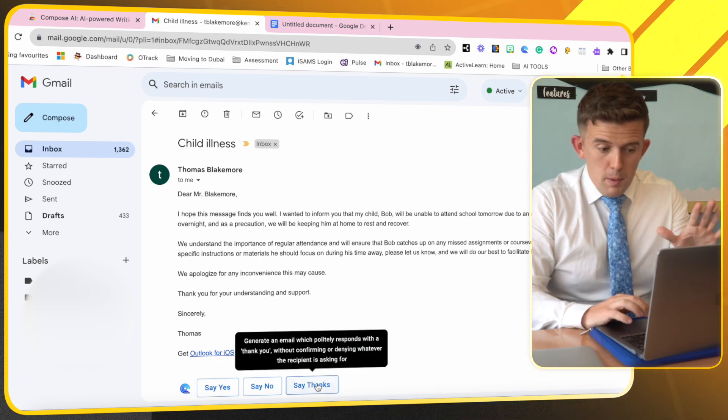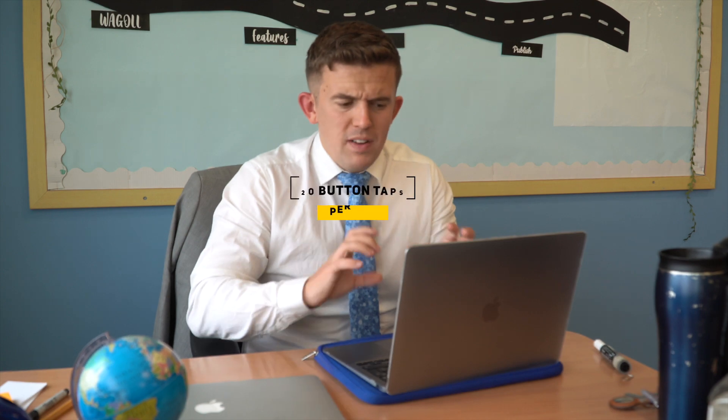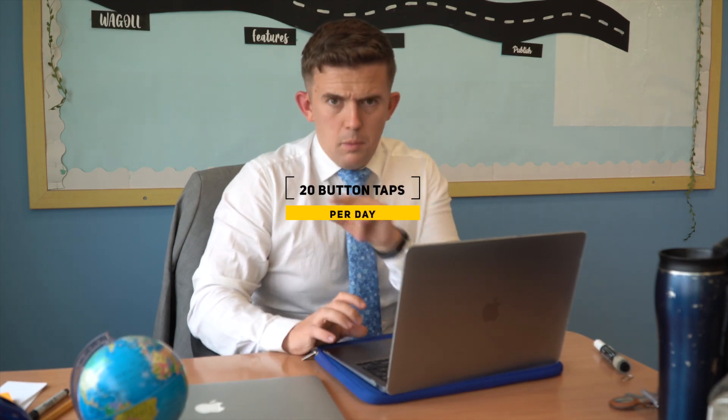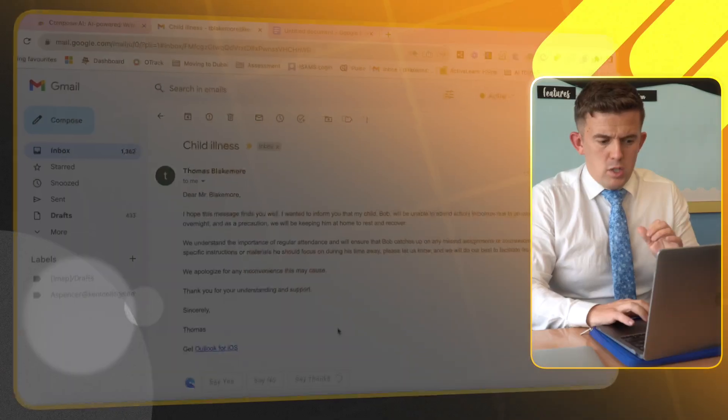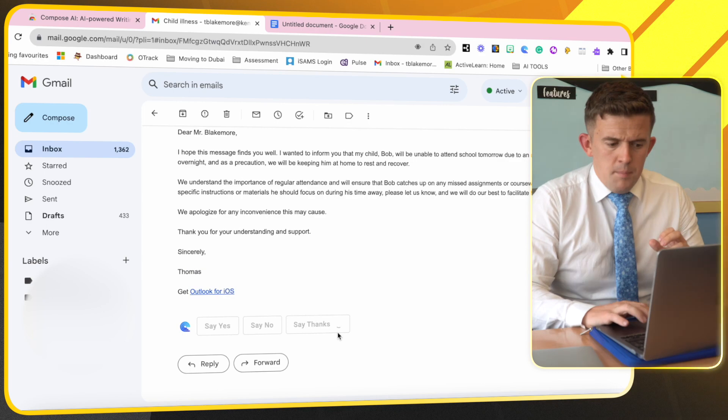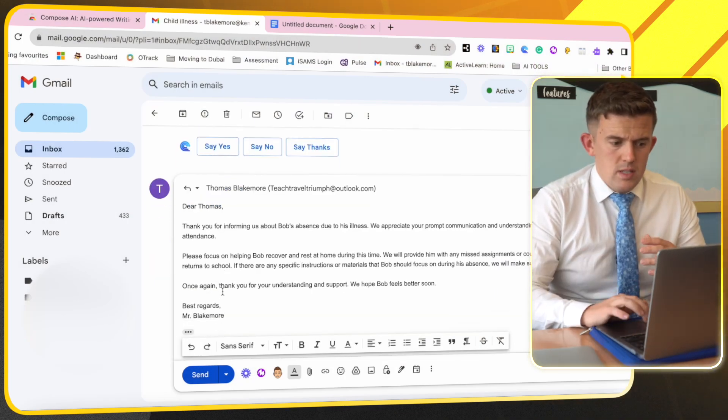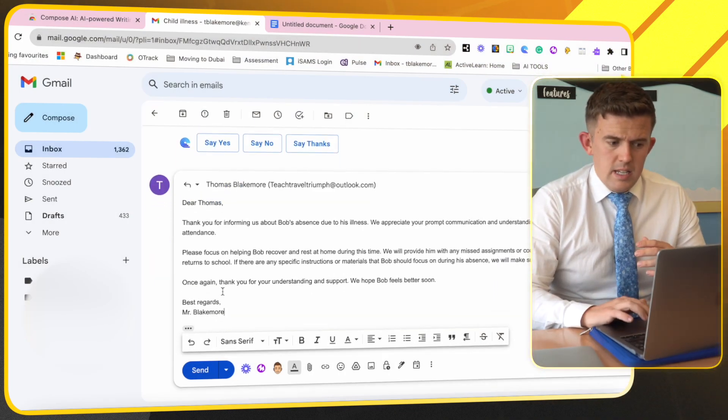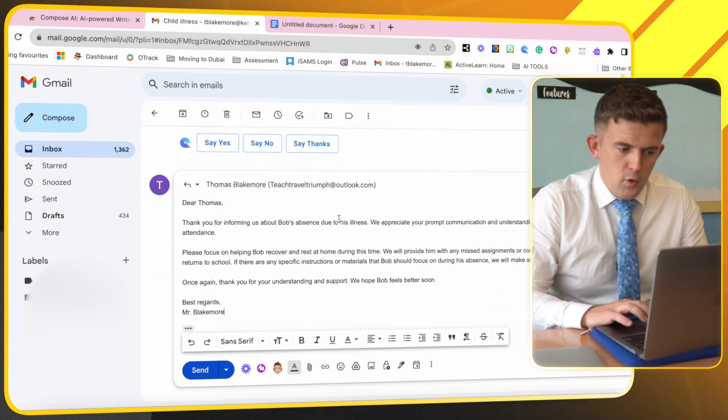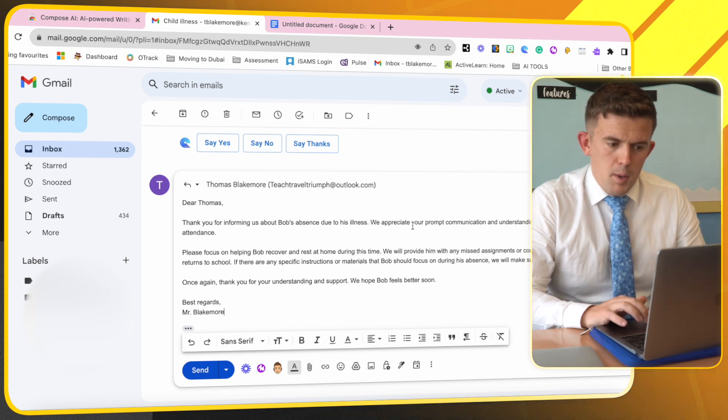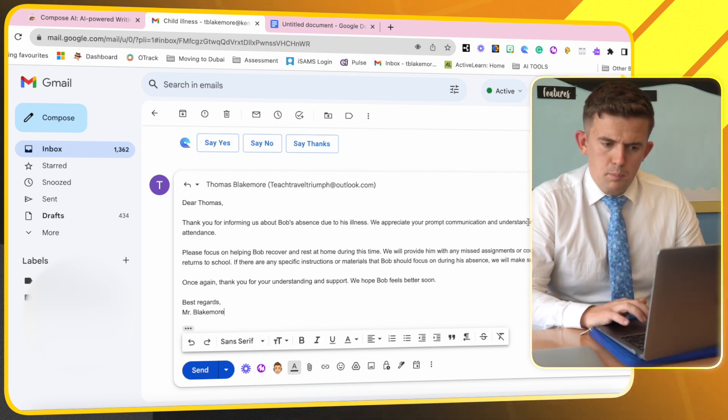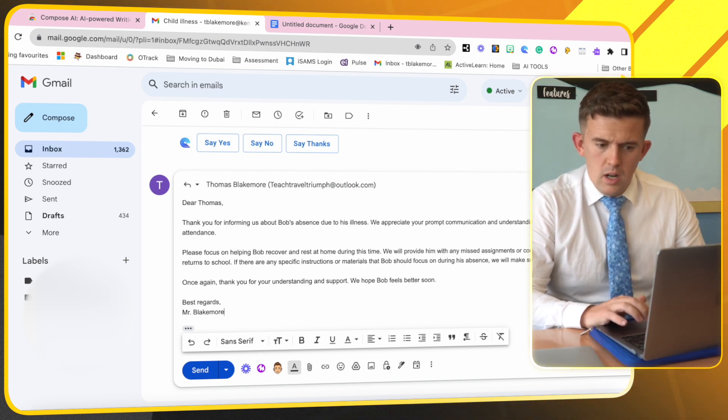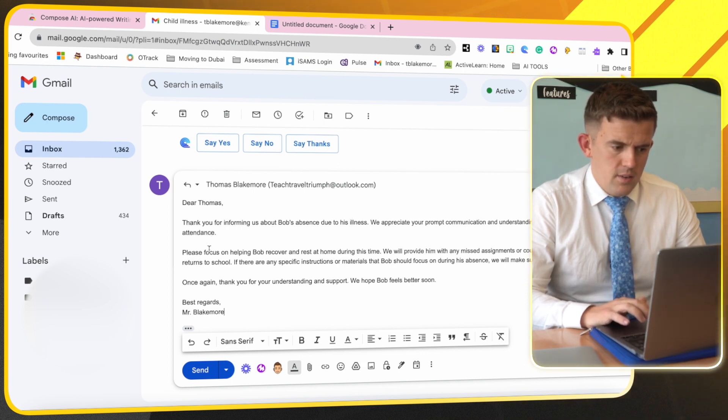So this is where this blows my mind and there's not that much of a limit. I just press say thanks, let it do its thing, and as you can see: 'Dear Thomas, thank you for informing us about Bob's absence due to his illness. We appreciate your prompt communication and understanding of the importance of regular attendance.'